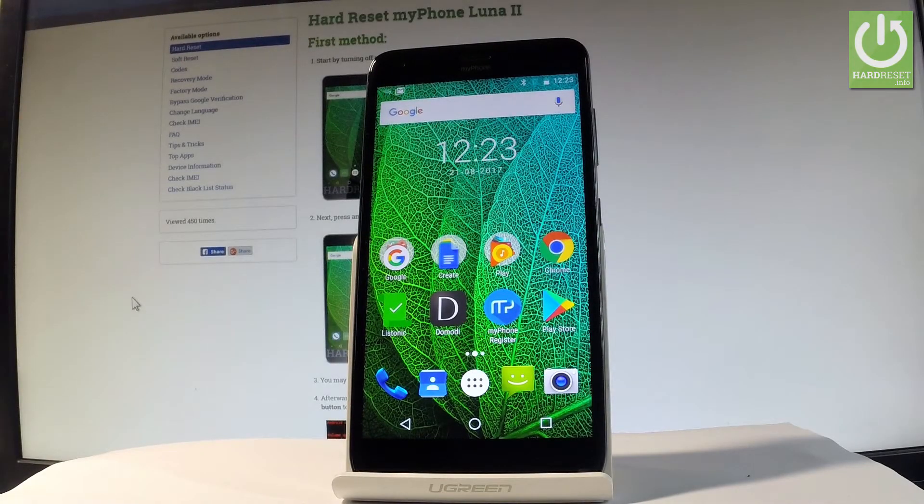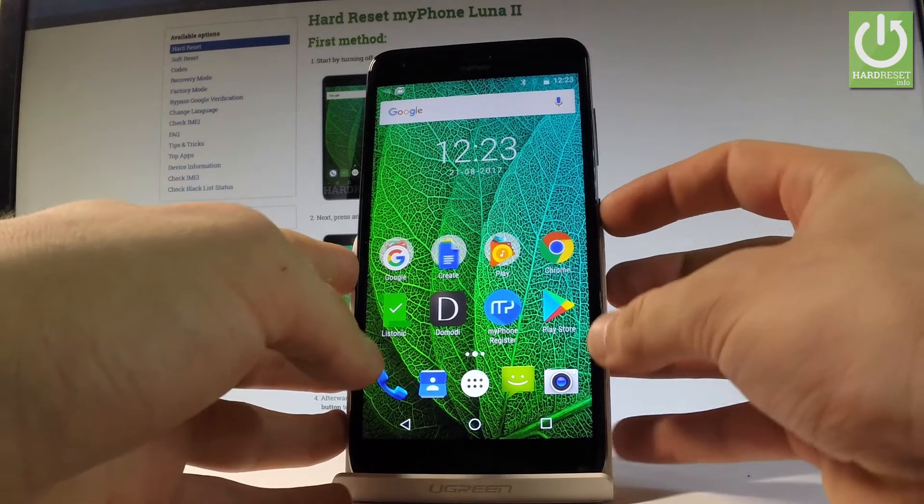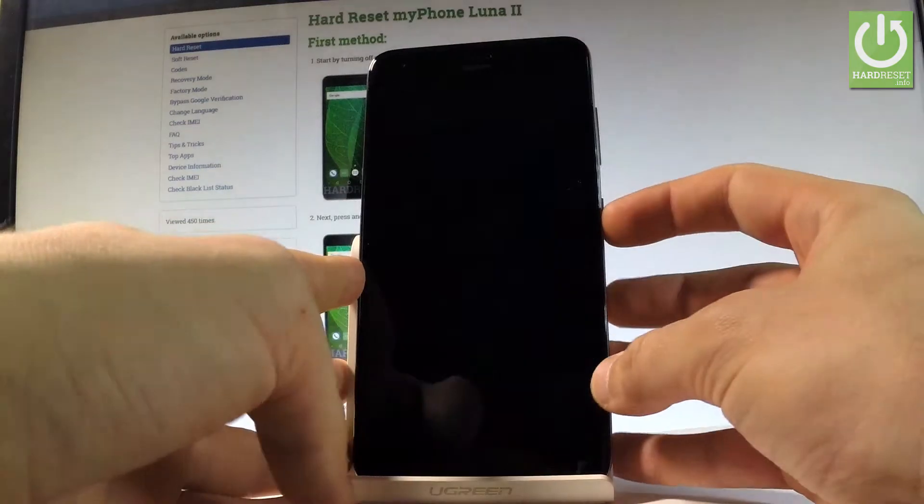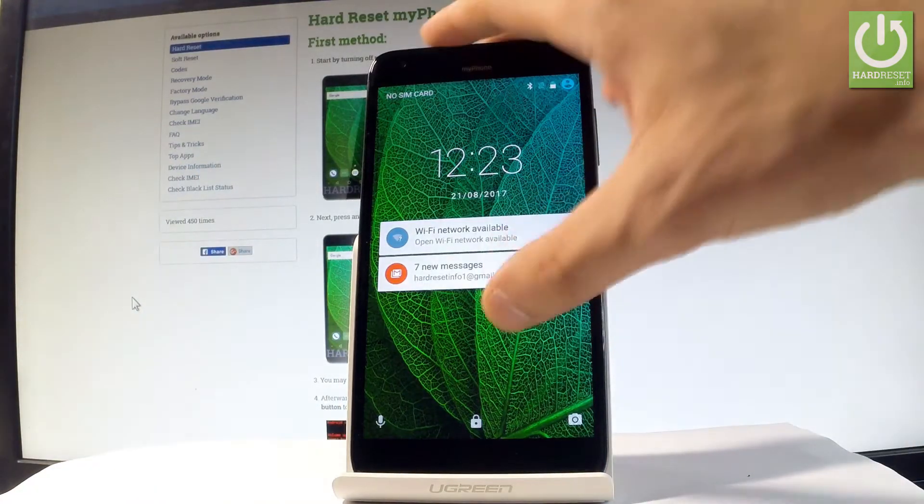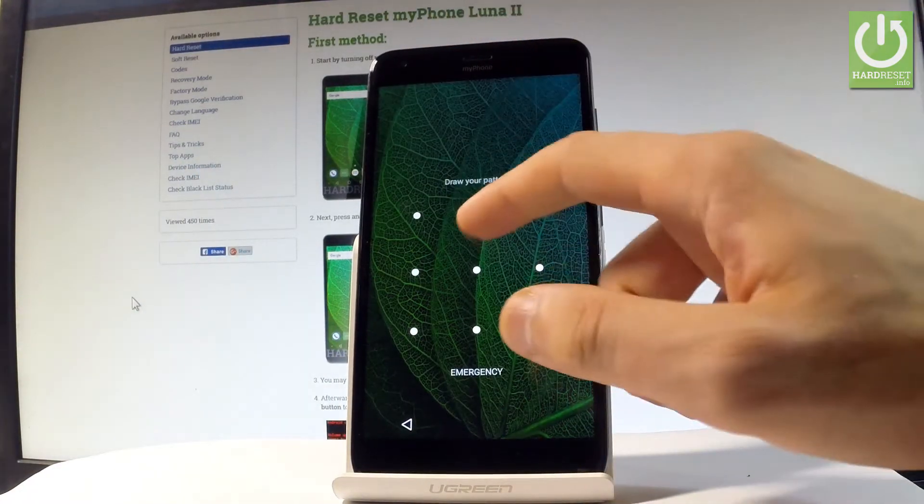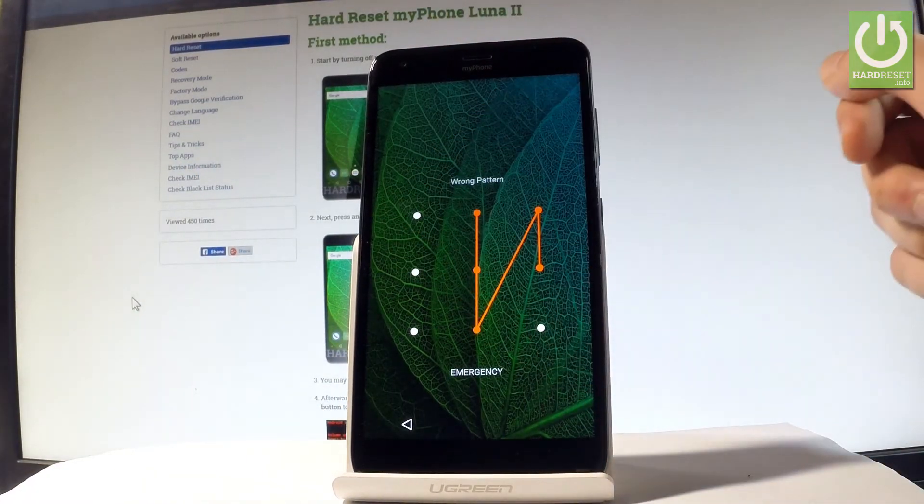Here I have my phone Luna 2 and let me show you how to accomplish the hard reset operation on this device. I'll show you how to bypass and remove pattern or password protection from this phone.